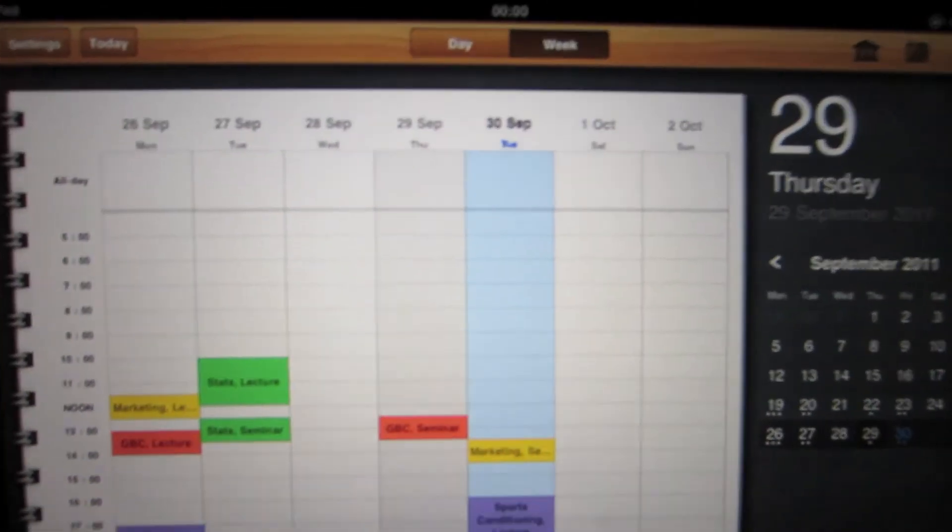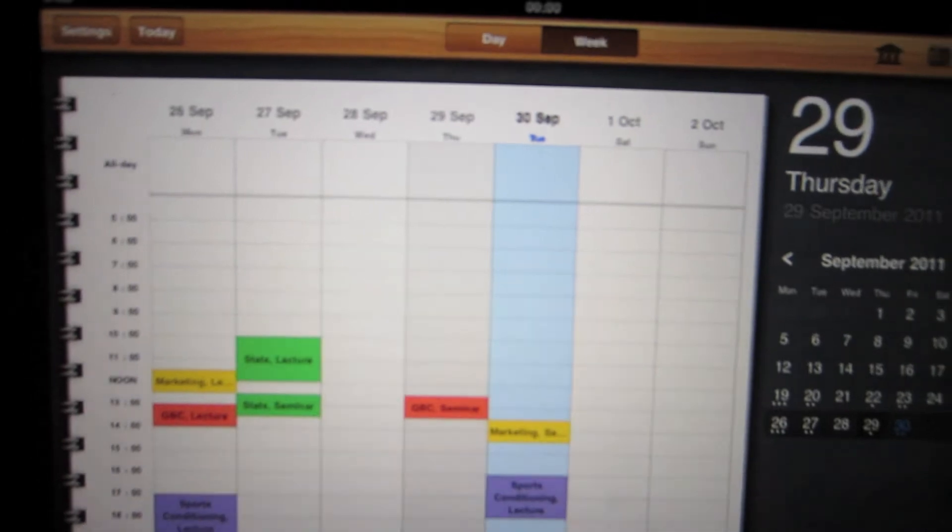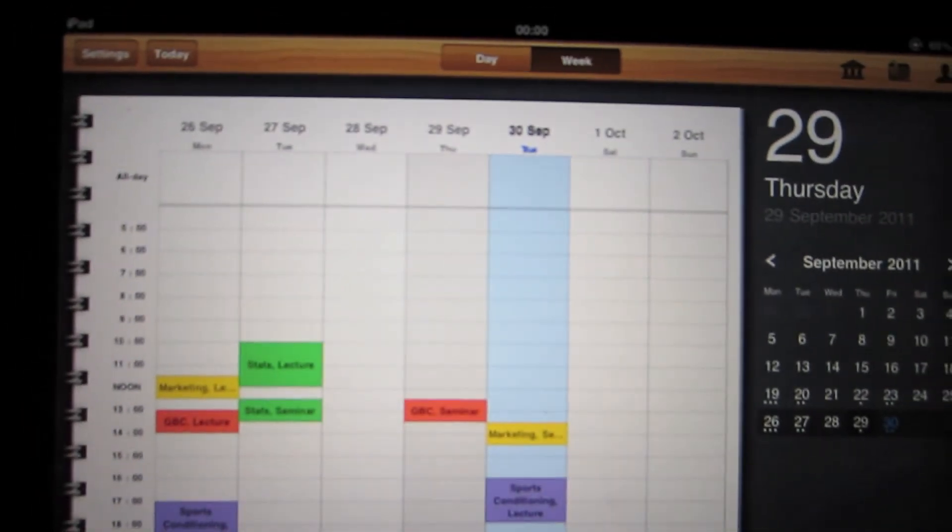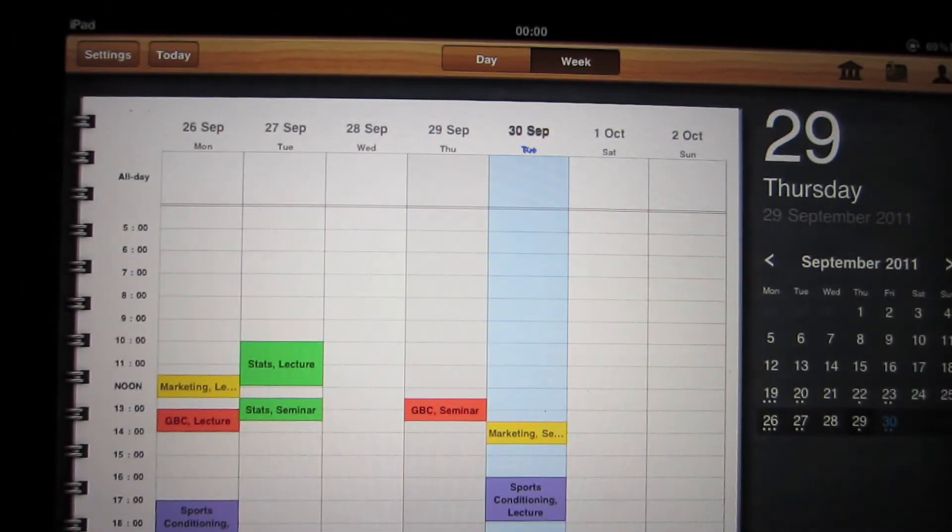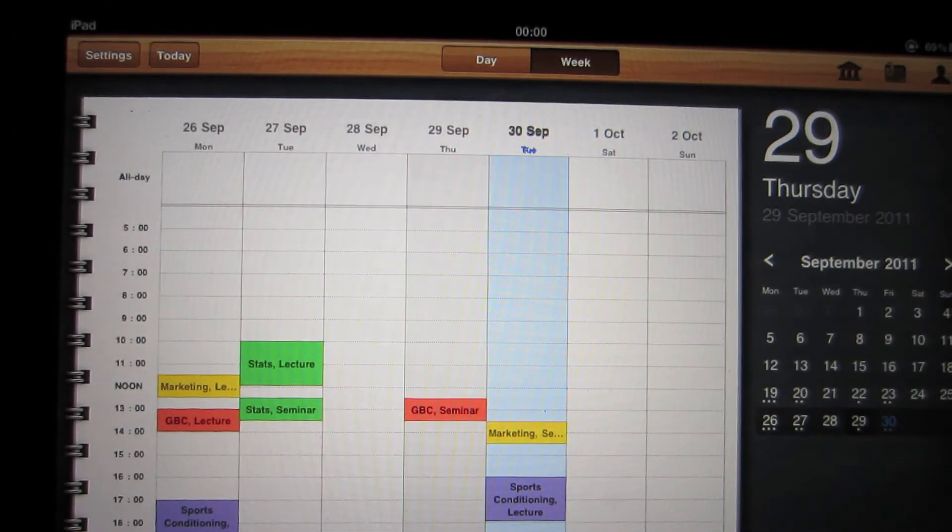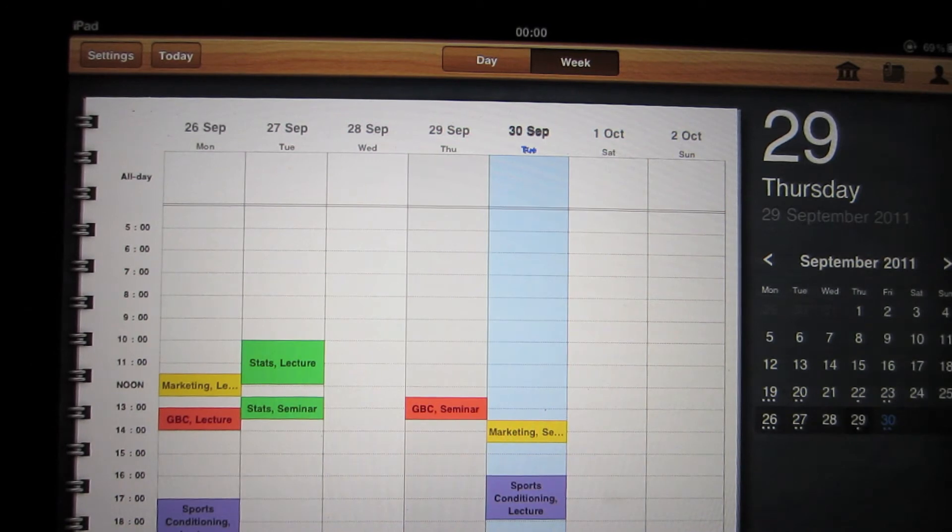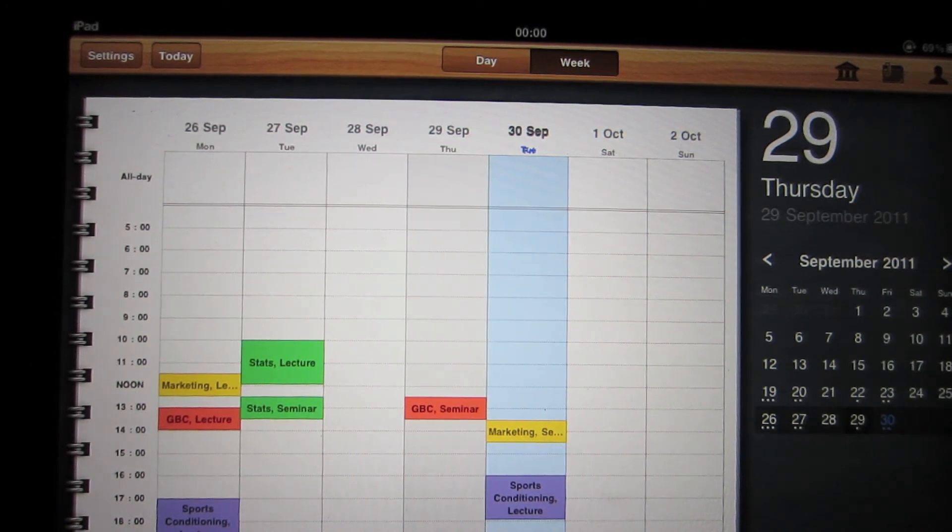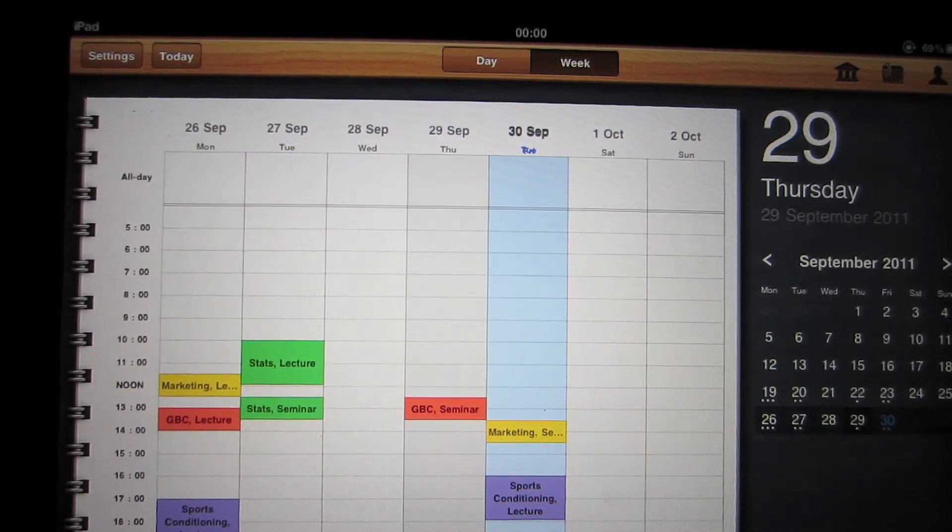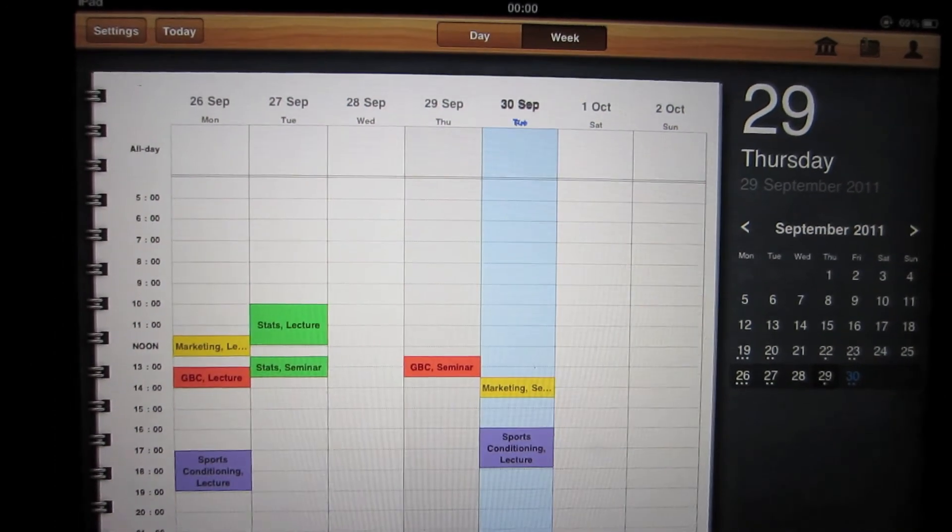So yeah, this app's a really good app. It's really helped me to organize my work. And to keep on top of things really.